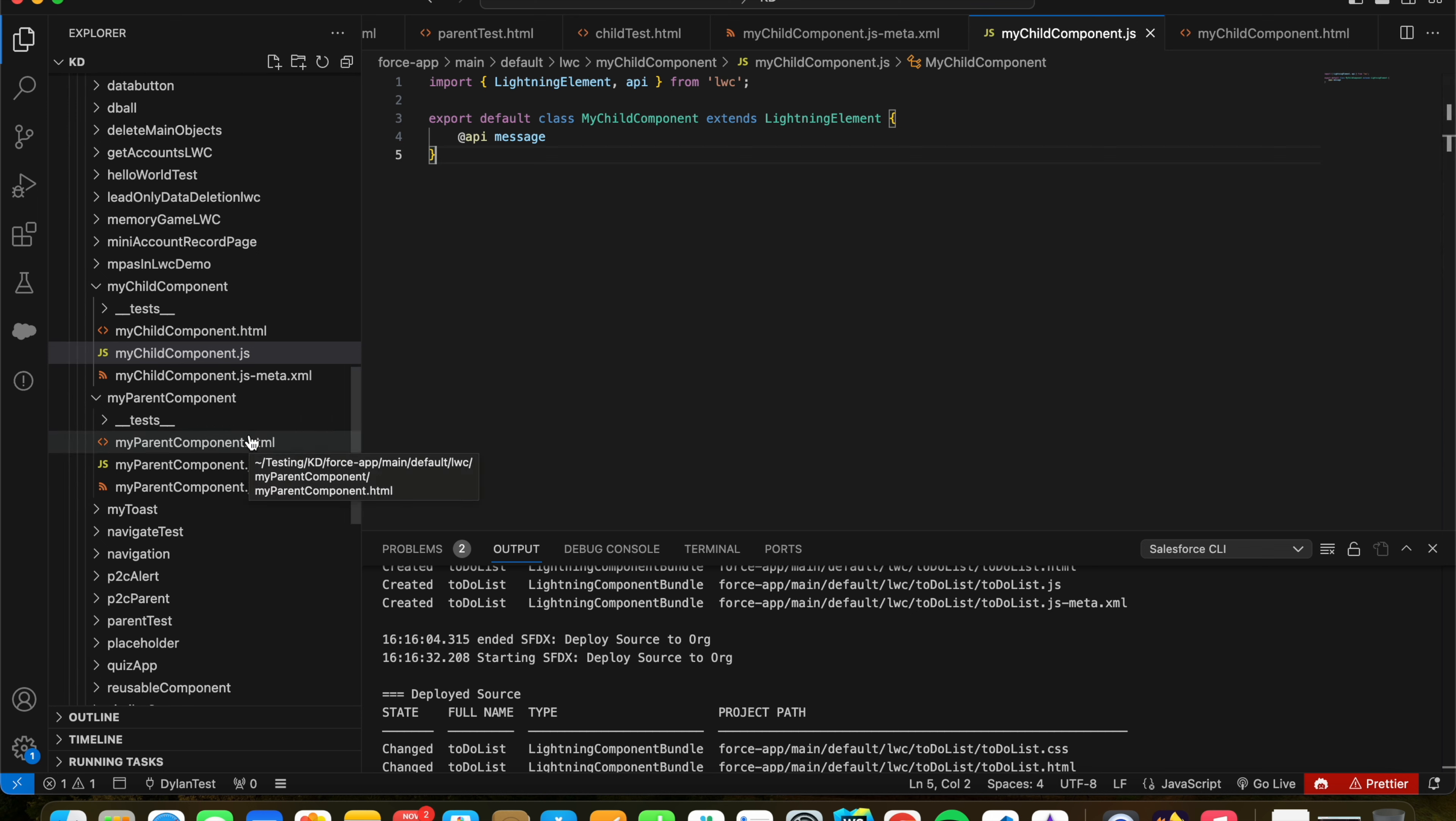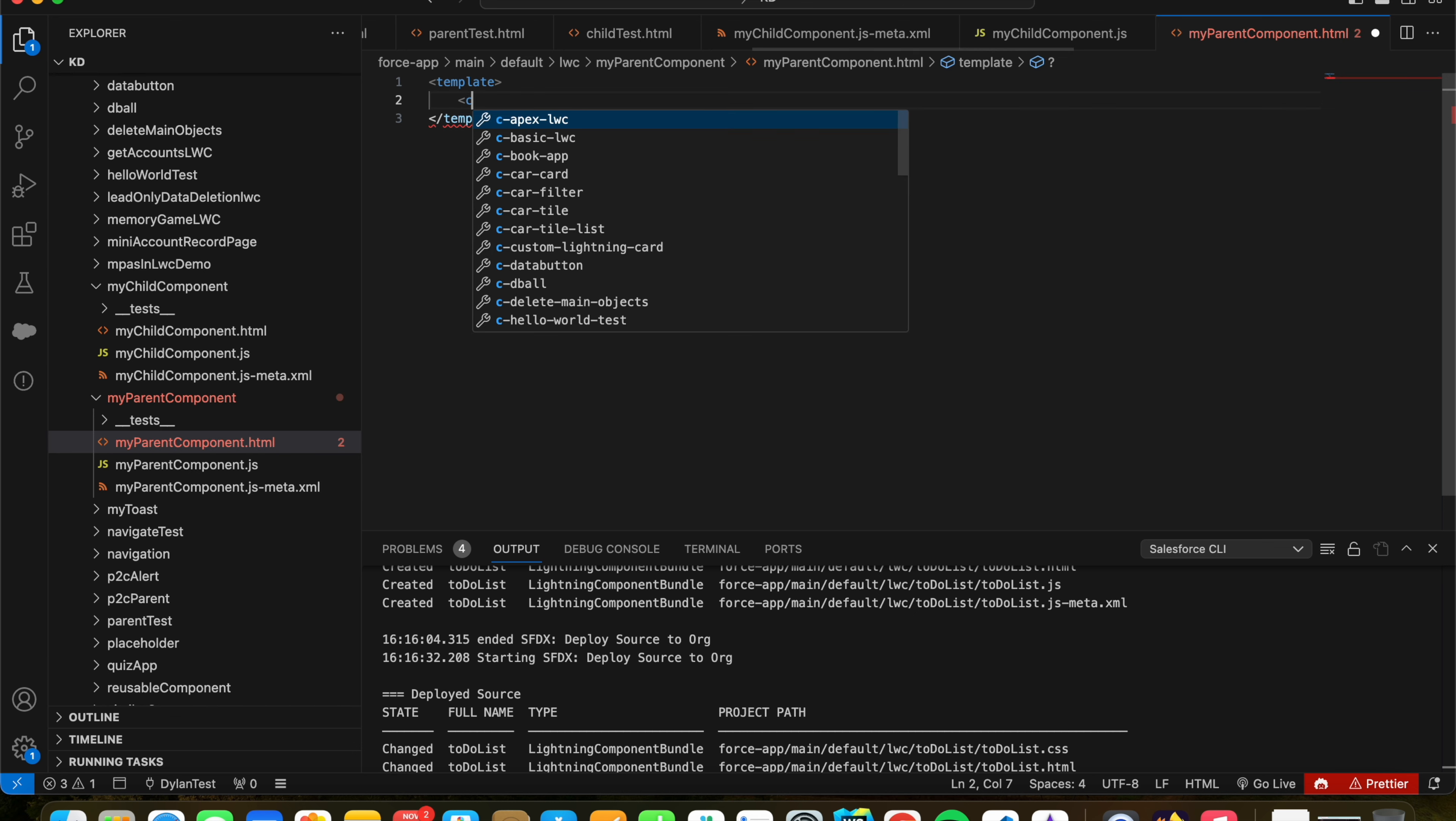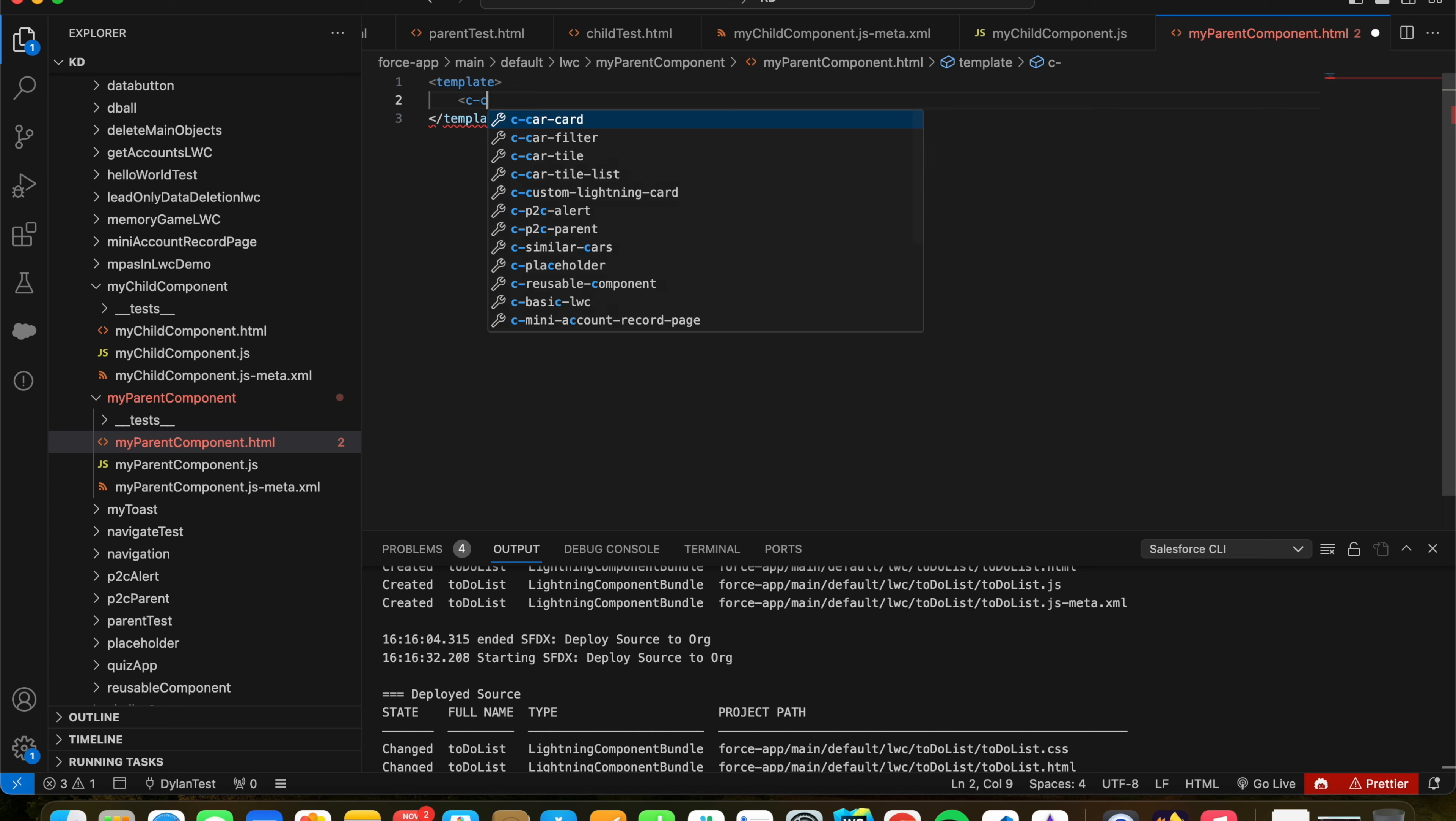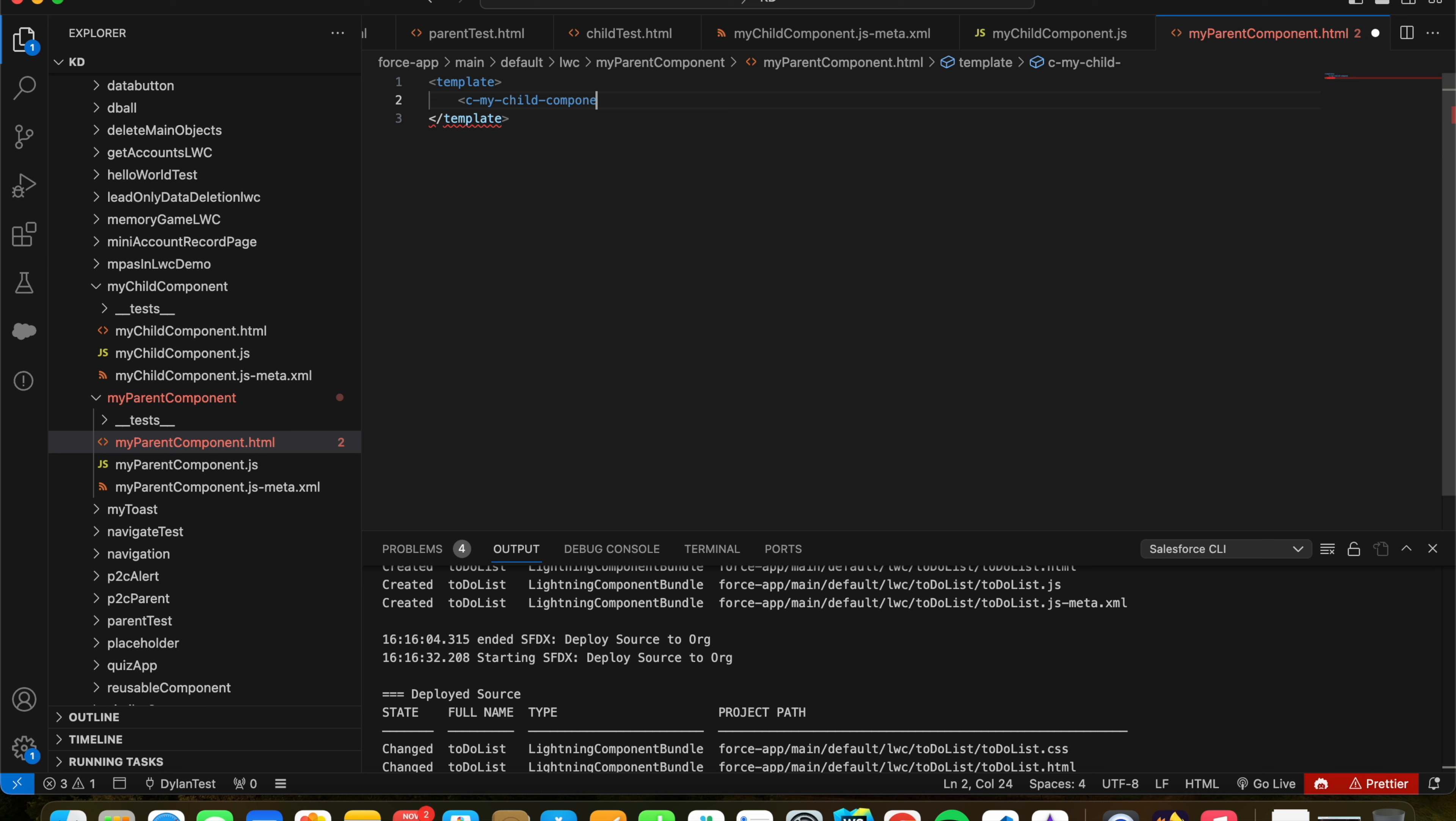And in our parent component, this is where we want to manipulate the variable. I'm not going to add anything in the JavaScript. So in here, we want to include our Lightning component. It's our LWC that we just created. So the naming convention for referencing Lightning web components inside of other Lightning web components is my-child, my child component.